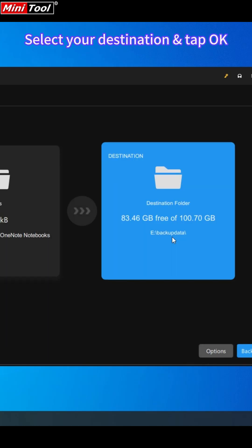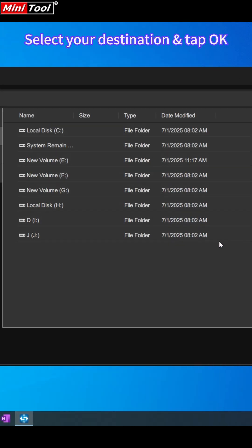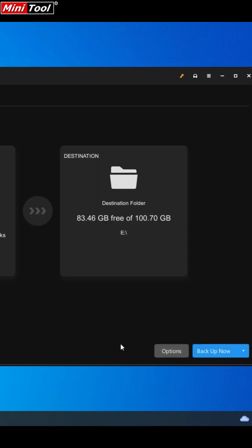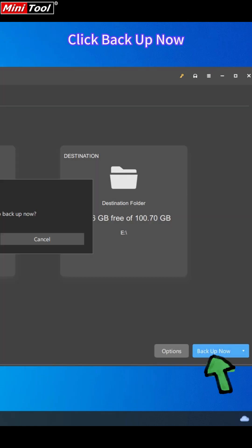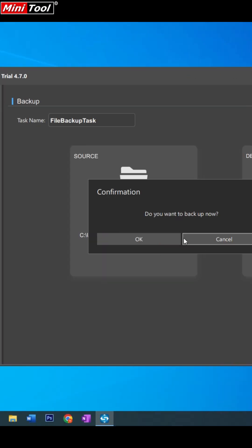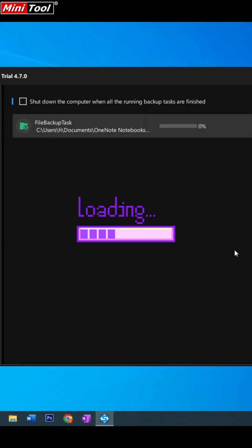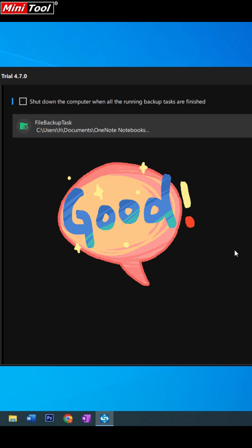Then hit Destination and decide where to save. Click Backup now. Done.